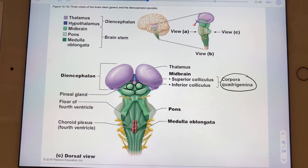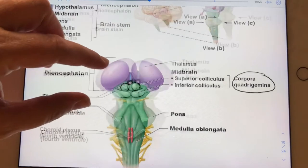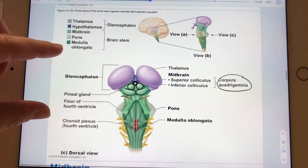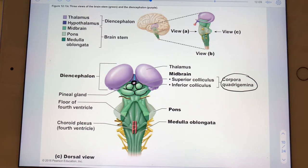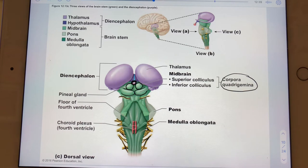The two bumps on the top are the superior colliculi, and peeking out right here is the tip of the pineal gland. We can actually see some of the cranial nerves emerging — or arriving, or both — since some cranial nerves are sensory, some are motor, and some are mixed. All the yellow stuff in this image represents cranial nerves. Not all cranial nerves are associated with the brainstem, but a lot of them are.